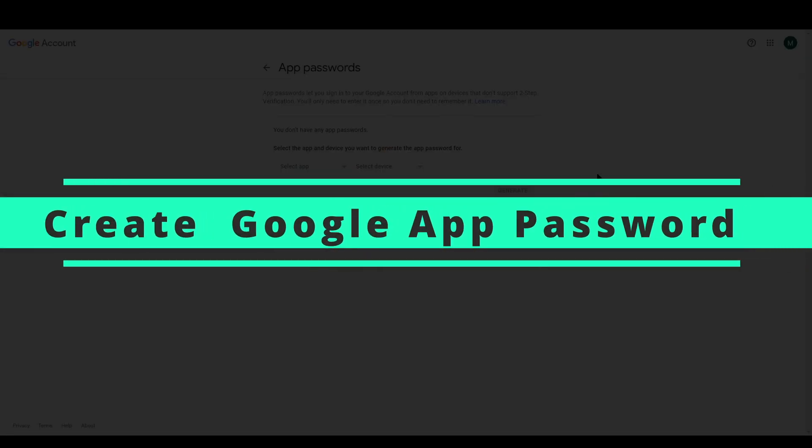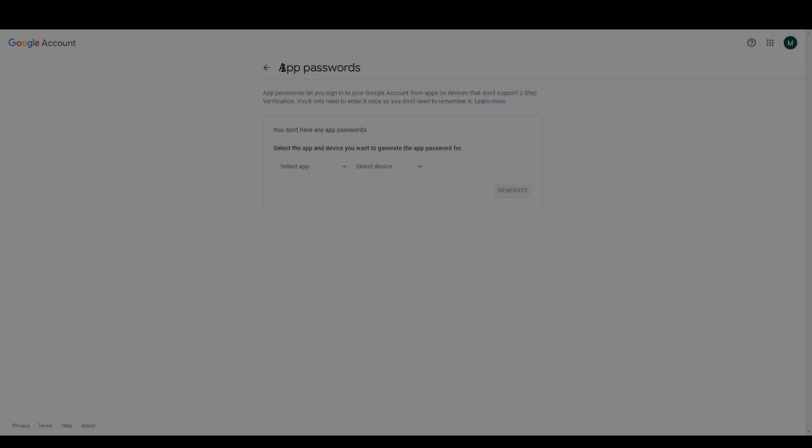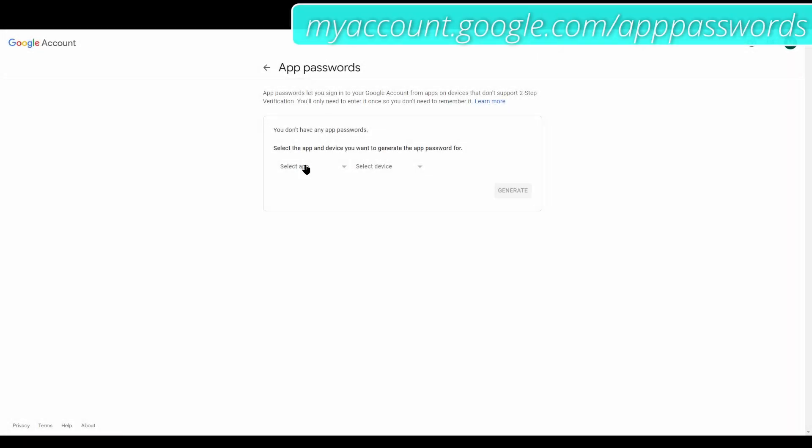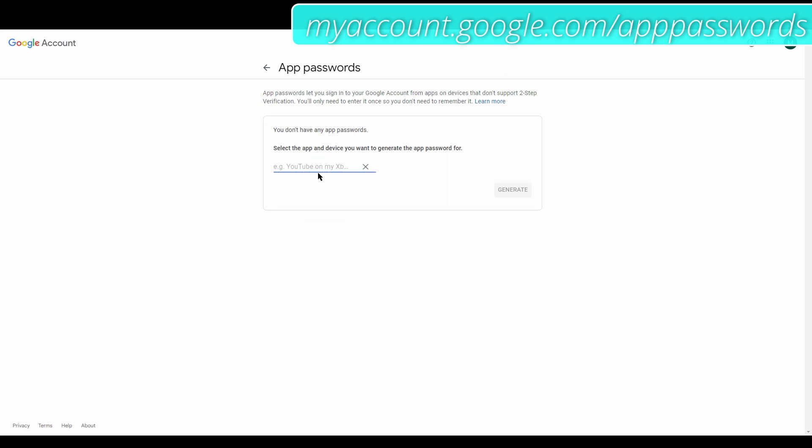So once you've logged in you've got this app password section and then you can create a new app. So let's go to create a new app, other custom name. I'm going to call it node red.